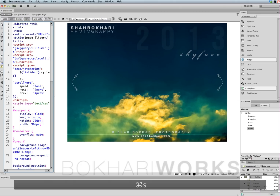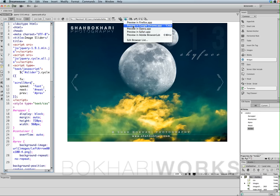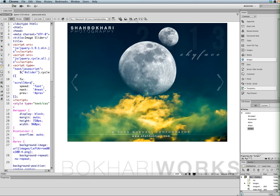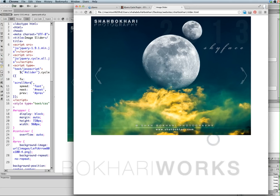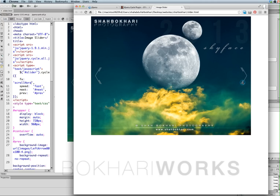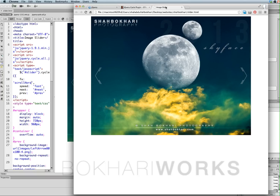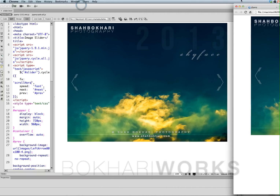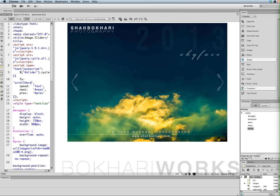Press Command S to save, and now we are going to see it in action in the browser. There you go — it is here, it's fully functional: a beautiful jQuery slider in Dreamweaver CS6 from scratch. Hope you enjoy it and it helps you for your project or any other purpose. Thank you for watching, take care, bye.